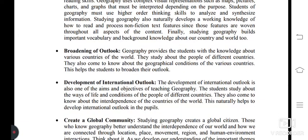Next objective: development of international outlook. The development of international outlook is also one of the aims and objectives of teaching geography. Students study about the ways of life and conditions of the people of different countries. They also come to know about the interdependence of the countries of the world, which naturally helps to develop international outlook in the peoples.